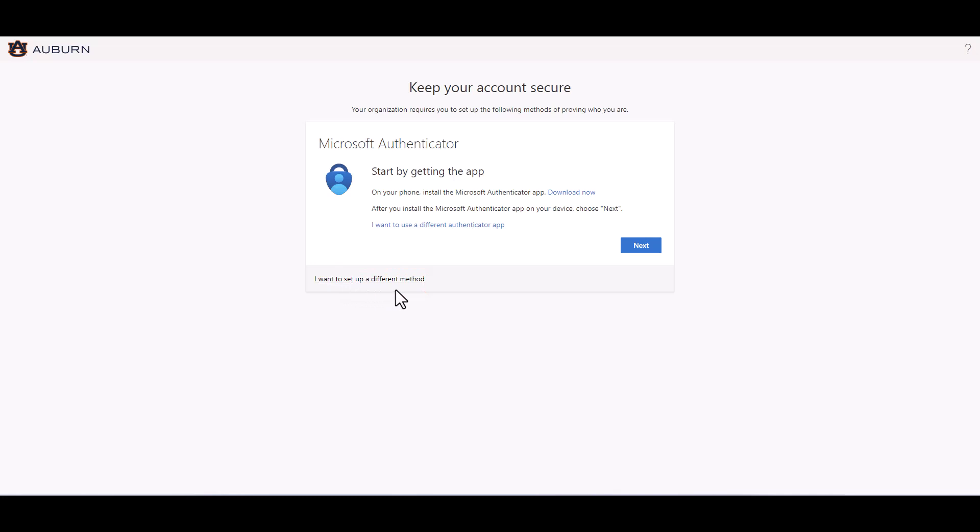If you do want to continue the setup for Microsoft Authenticator, please visit the App Store for your device and download the app. Ensure that you download the app that resembles this icon.